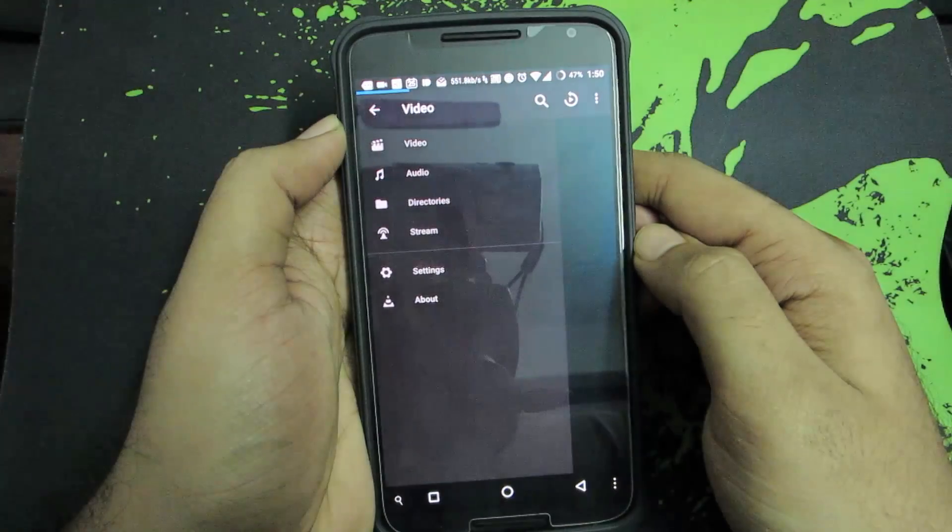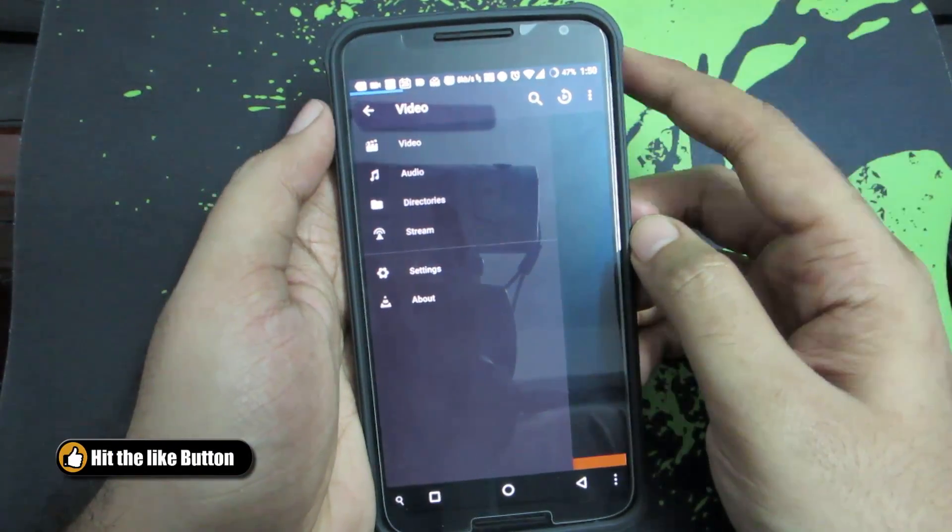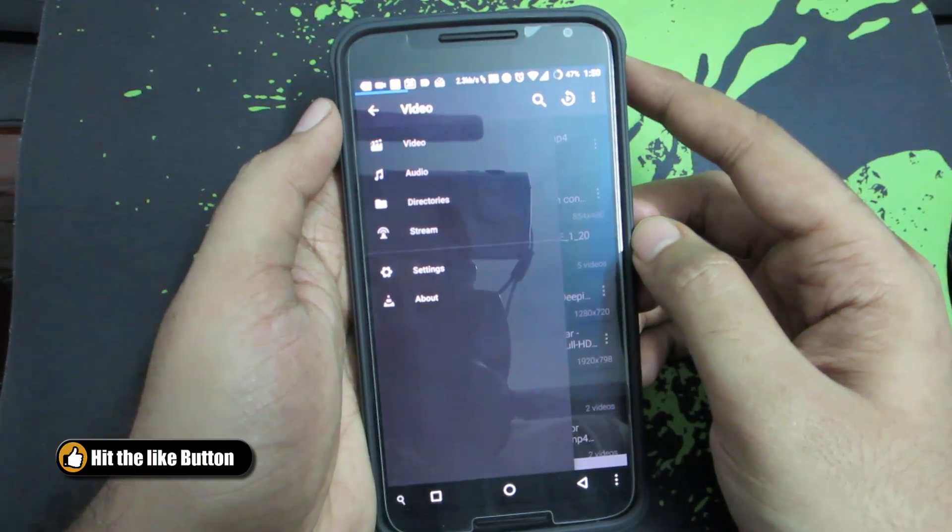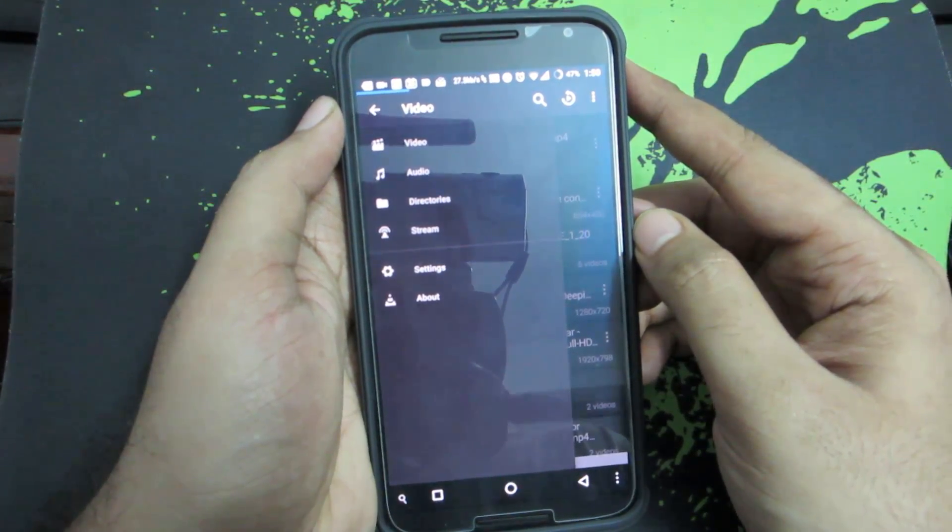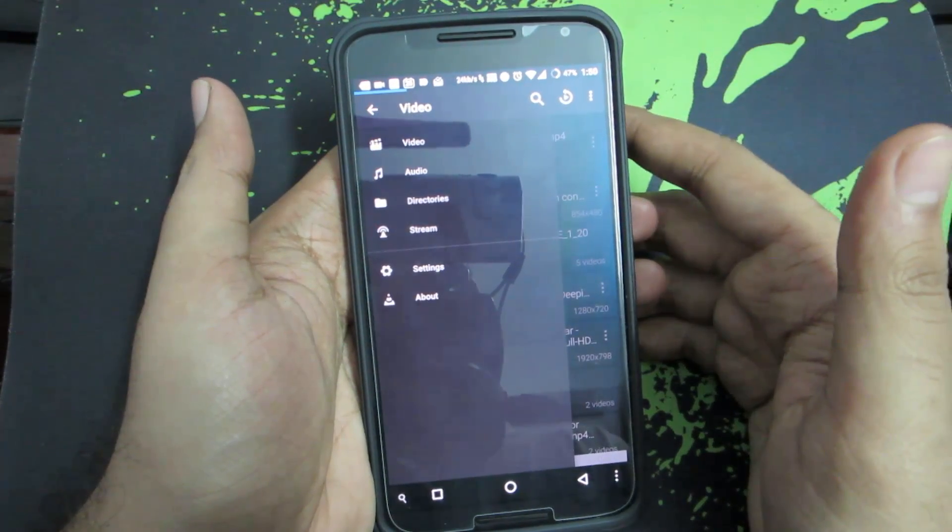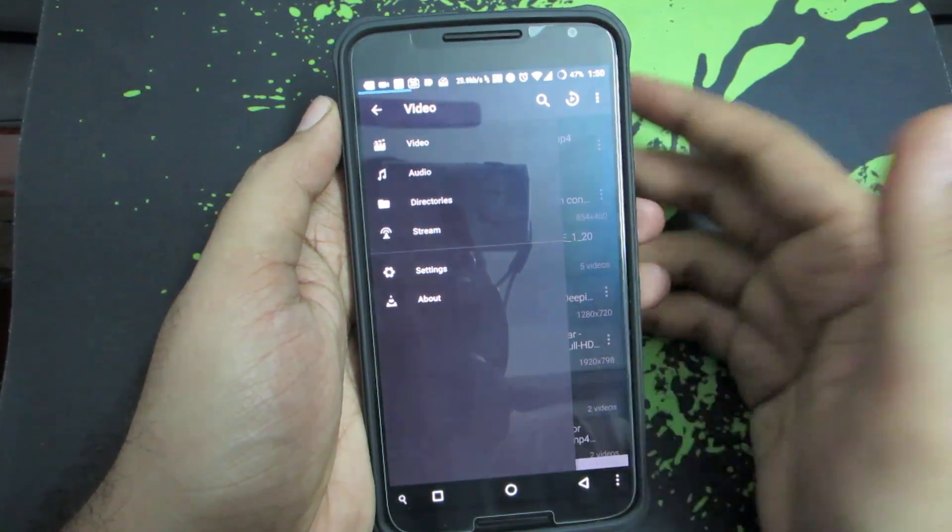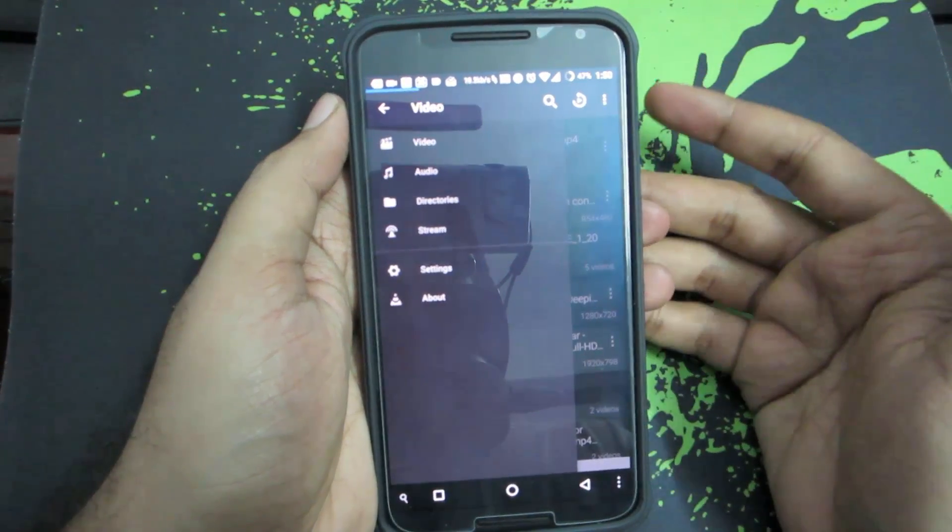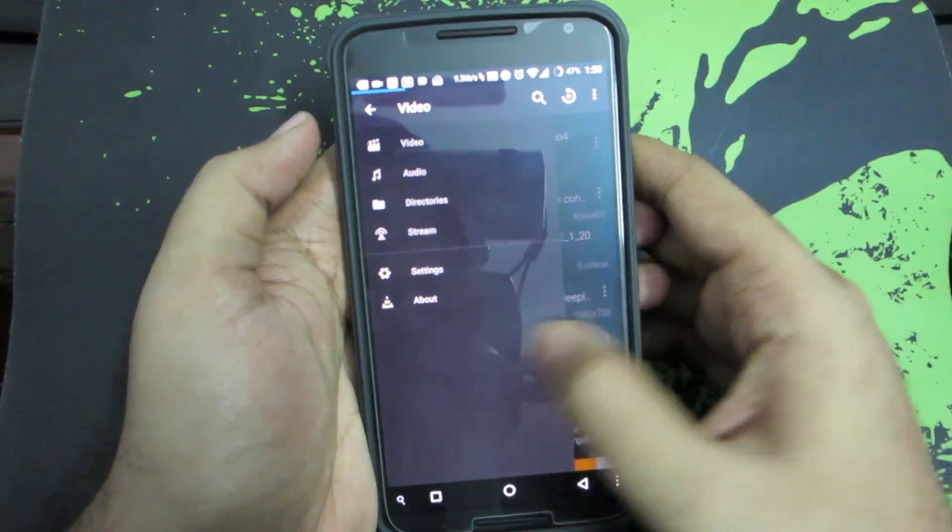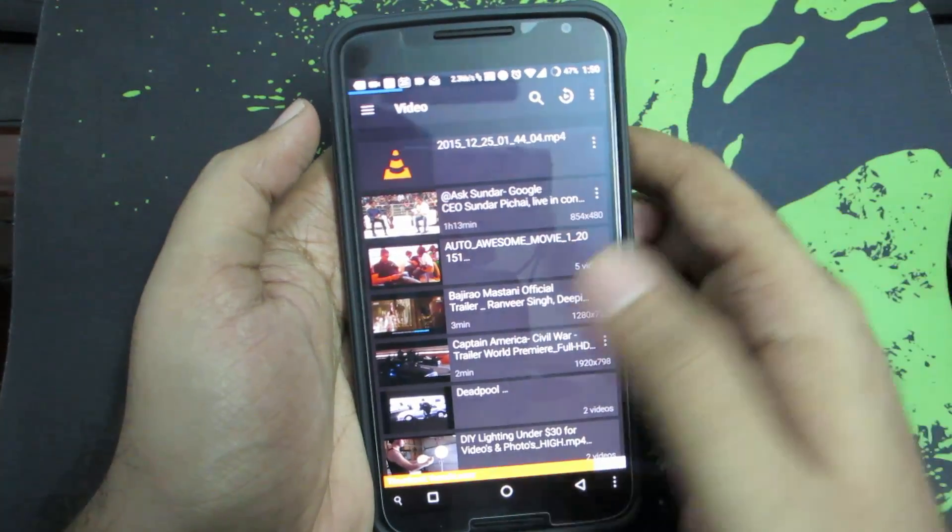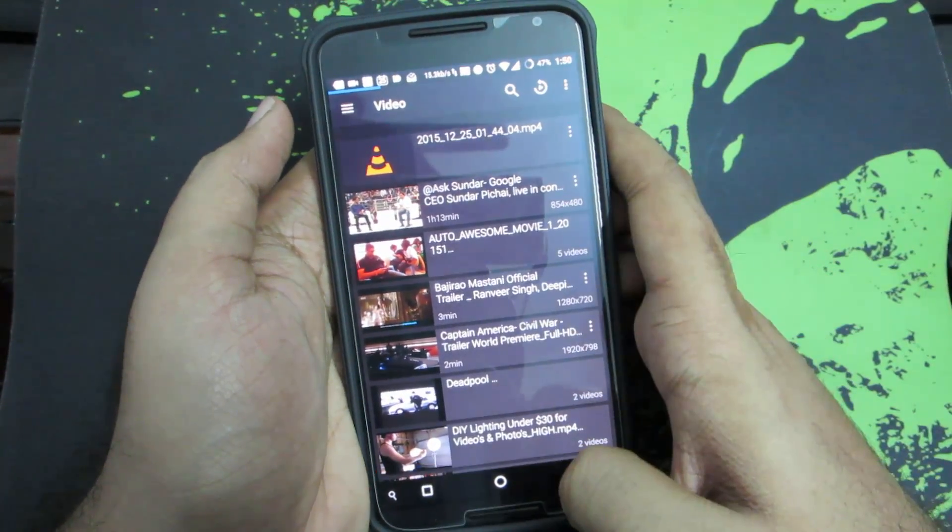VLC has been around for quite some time, and the only reason I particularly use this app is to play a video in slow motion. If I'm watching some trailer from Avengers or Superman vs Batman and there's any fast-paced action sequence and I want to see the film or video in slow motion, I use this. Otherwise I use MX Player most of the time.